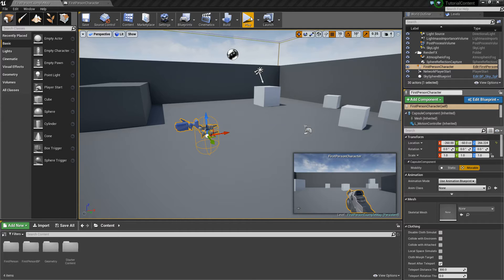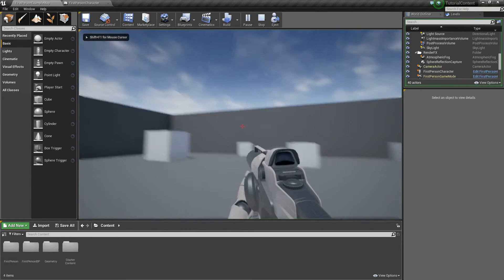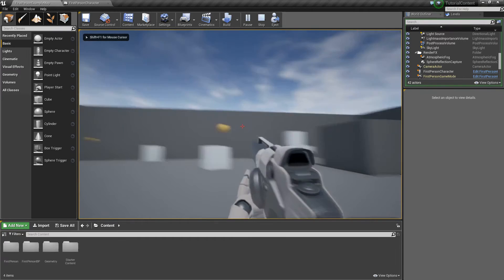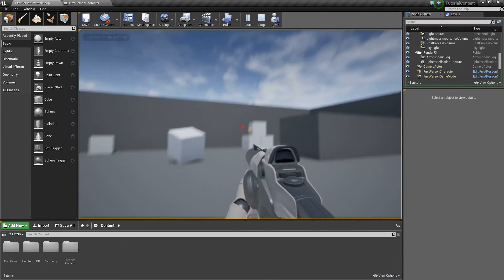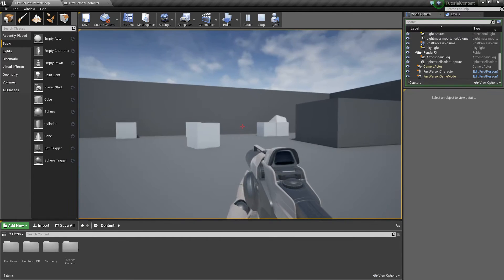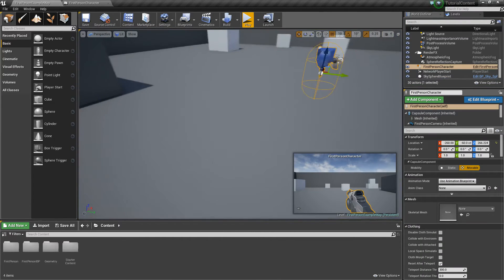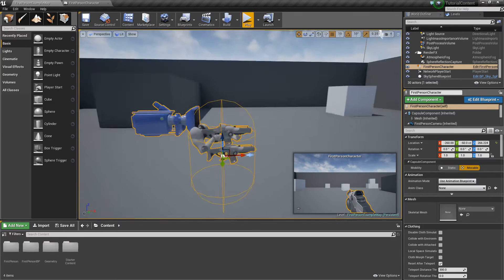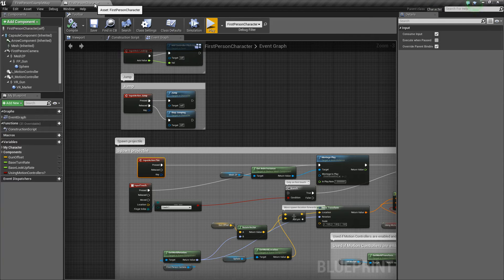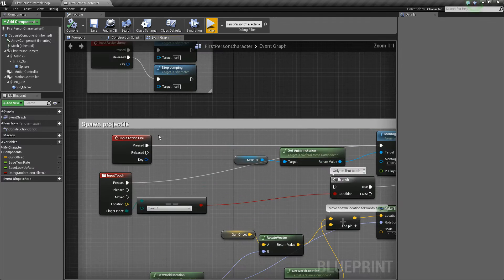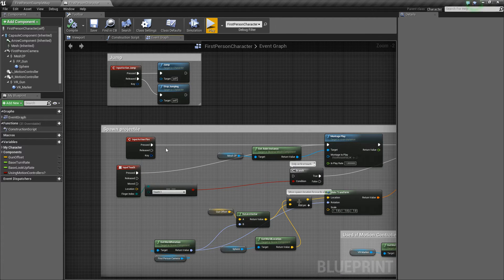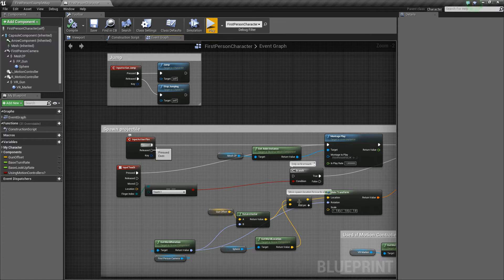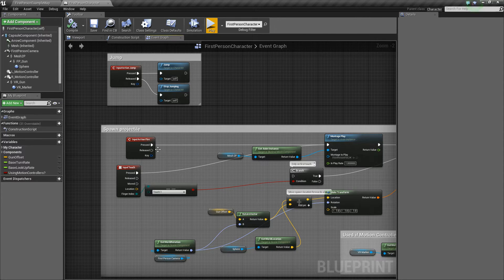So right now if I press play, I'm using the first person example project so it shoots the little ball. But we're going to use something called a line trace to do this instead, just because it's more commonly used I think in modern games, especially since weapons these days fire so fast.